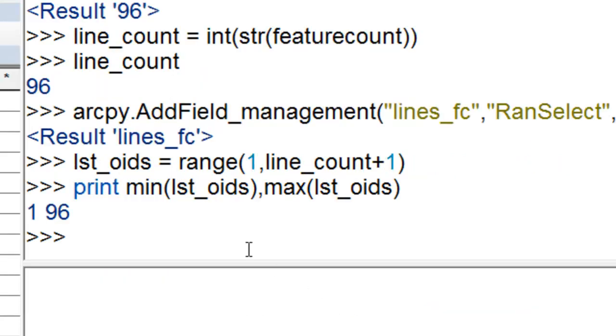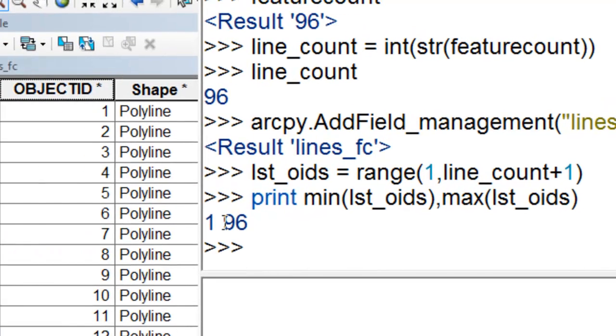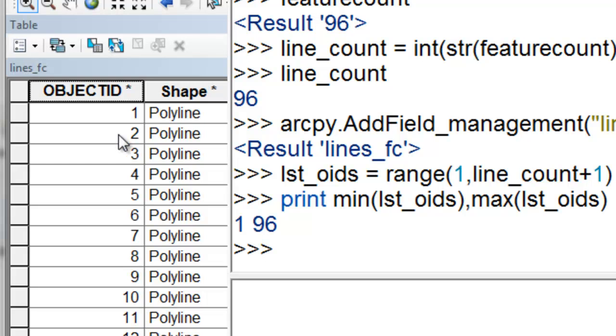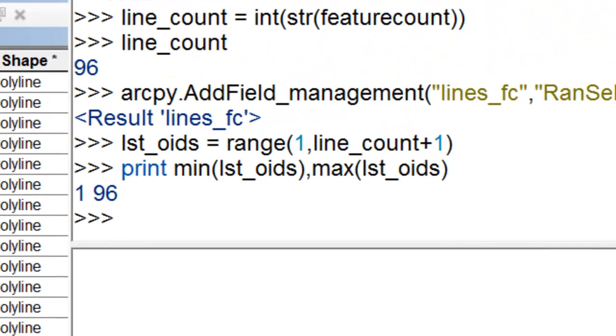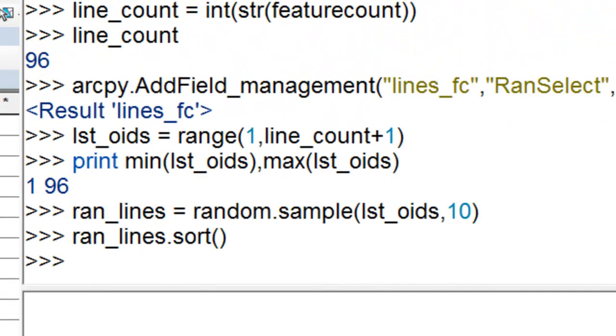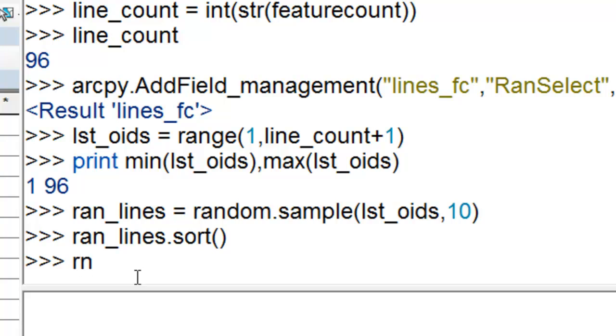Next we create a list in the range of 1 to our lineCount plus 1. It's going to range representing these object IDs, which go from 1 to 96. Here's object ID 1 and object ID 96. Next we'll randomly select ten from this list of object IDs, randomly select ten from our list from 1 to 96, and then sort that list.